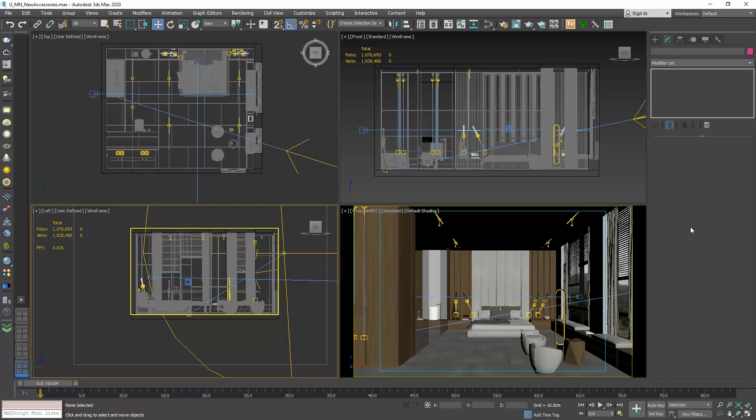Now that we have reviewed the various websites that you can go and download 3D models, let's go to our scene and put some nice accessories that we will download from those websites. Open the file new accessories and let's delete the accessories that I have already placed.